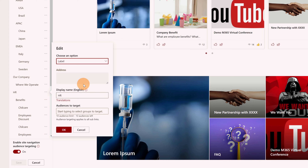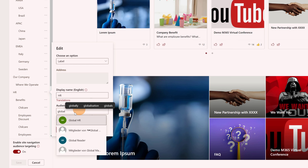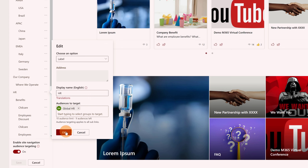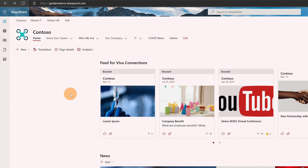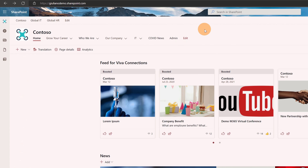As you can notice, there is an 'HR' menu item. I'm going to click on the ellipsis button and then edit this menu item. In the 'Audiences to target' field, I can add my dynamic group called 'Global HR'. I'll click on it to use this dynamic group, then click OK and save.